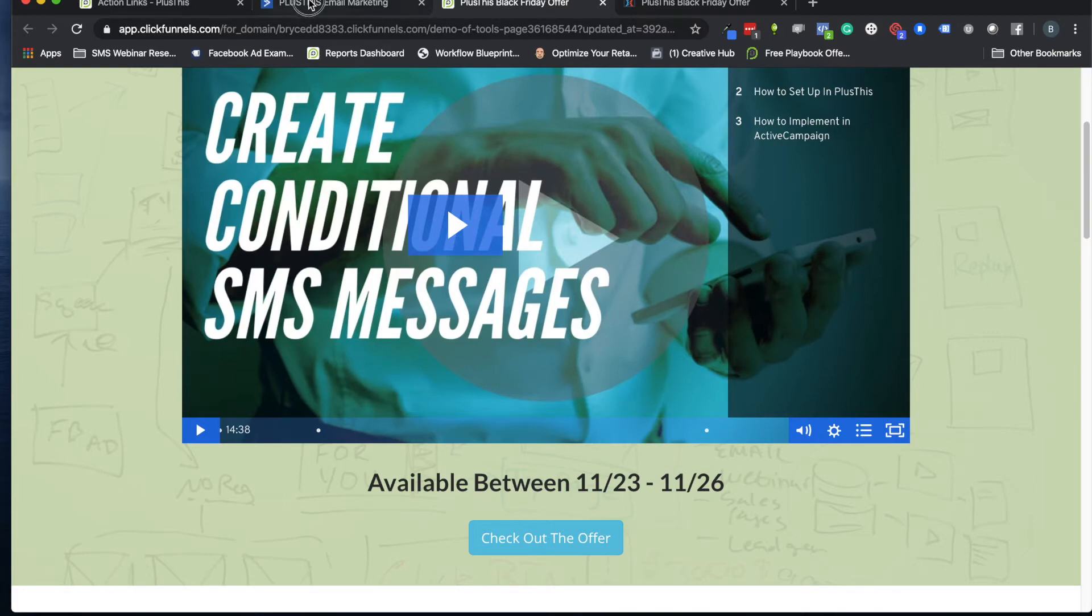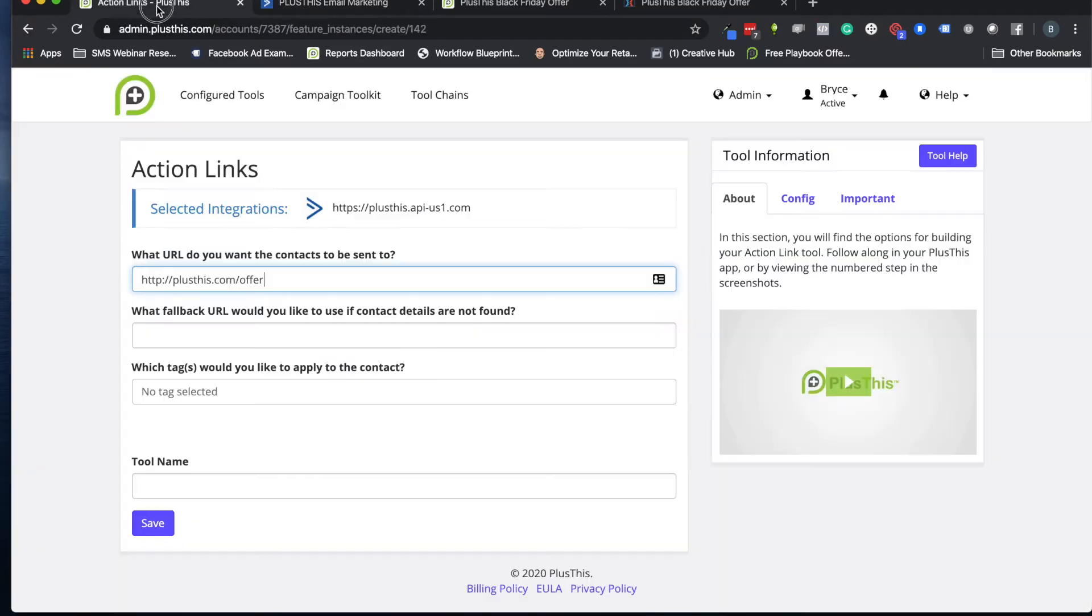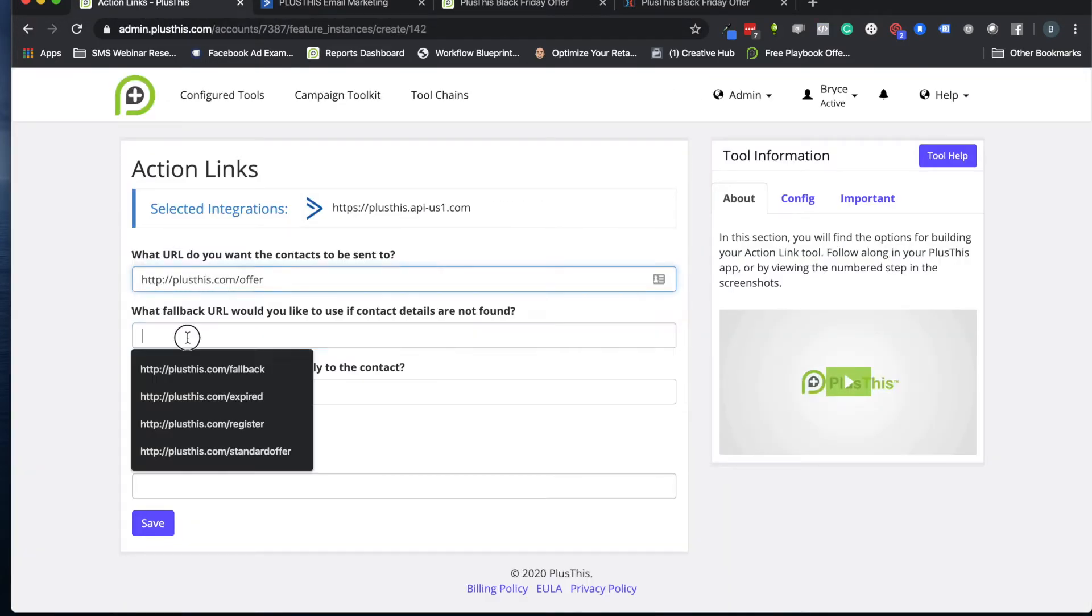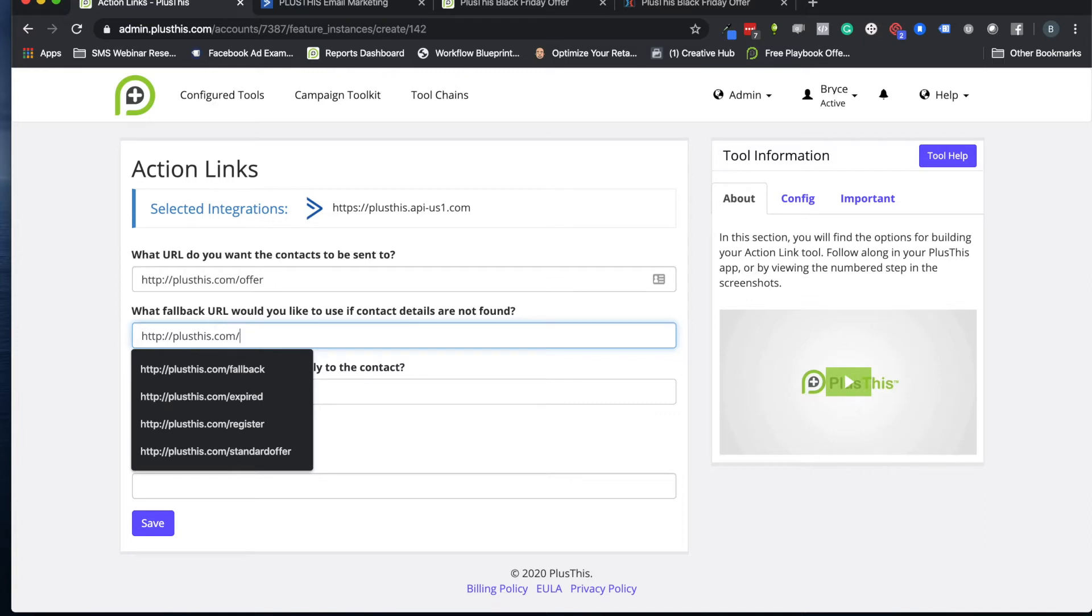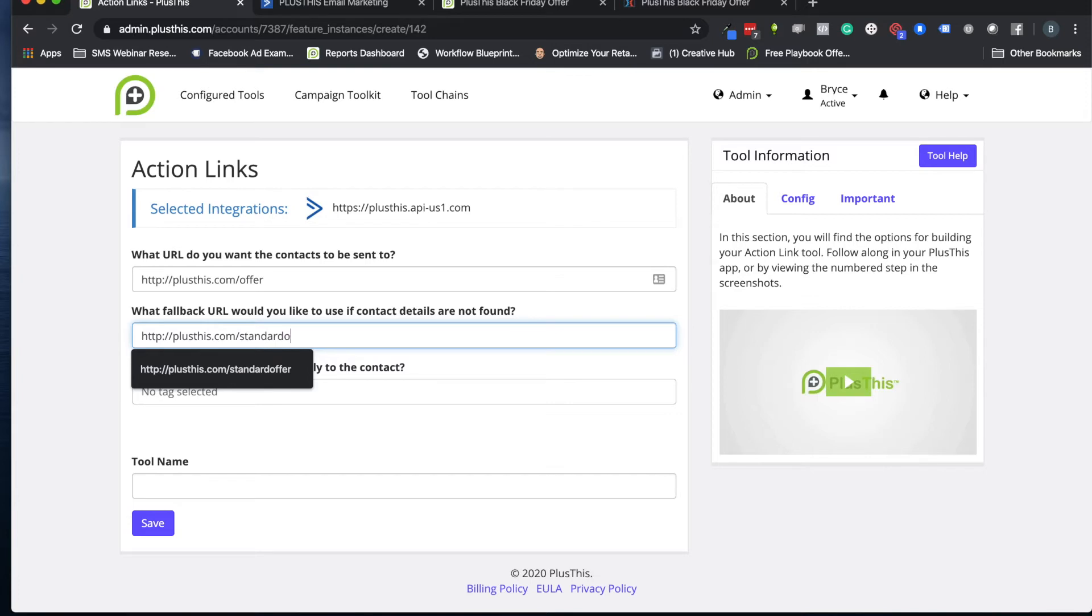So what we've done for that is we have a setting here. Even though people might be on this page, if they're not coming from your campaign we can still send them somewhere, but it doesn't have to be exactly the same page. You're welcome to keep it the same, but if you want to do your standard offer, that's totally available for you to do as well.